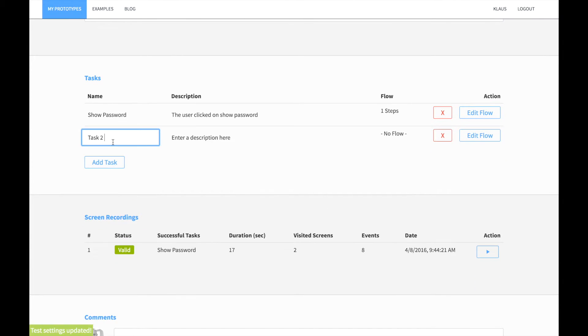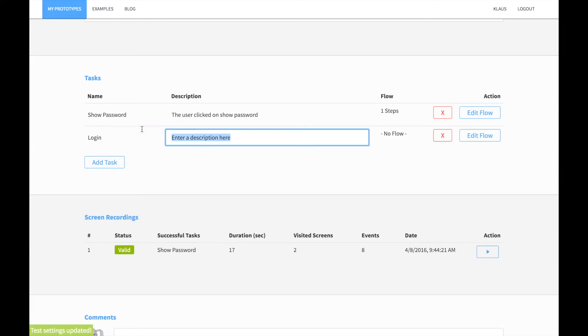The show password task has only one event, so QuantUX can't measure the duration of the task. Let's try another task. Let's take for instance the entire login process.